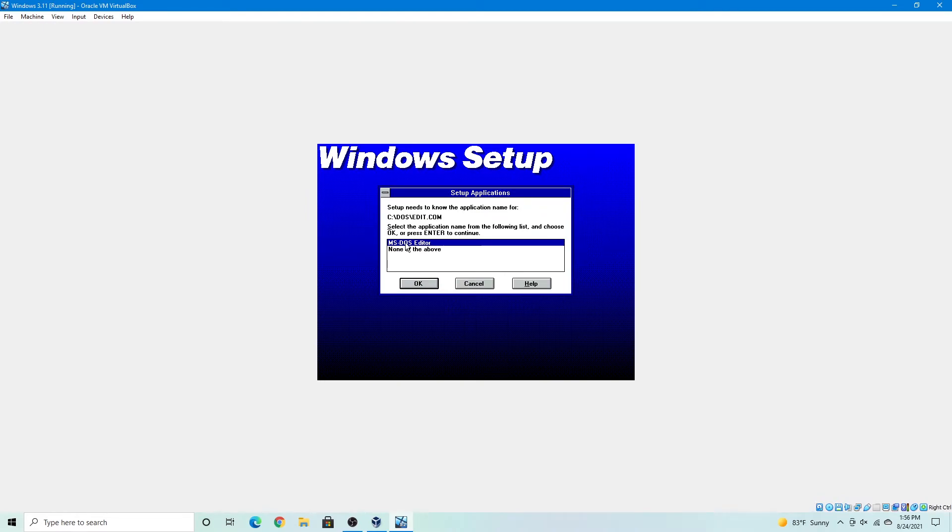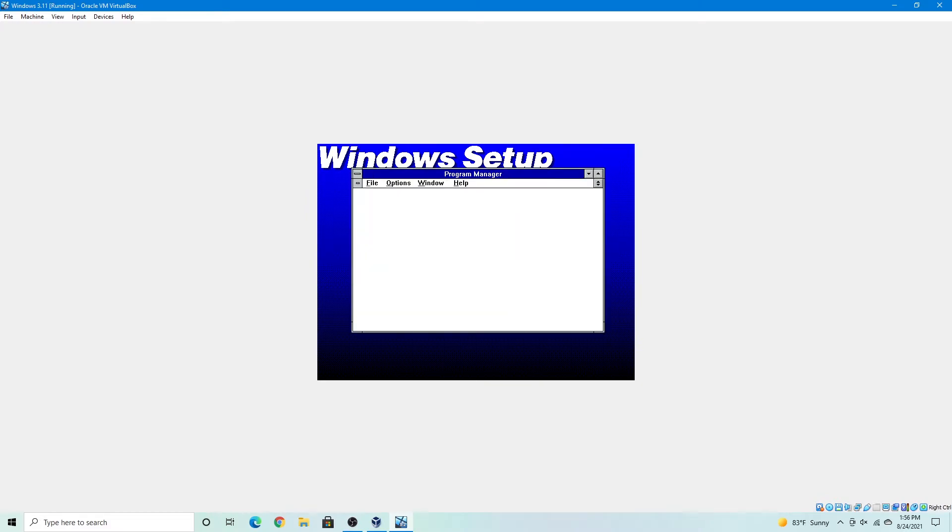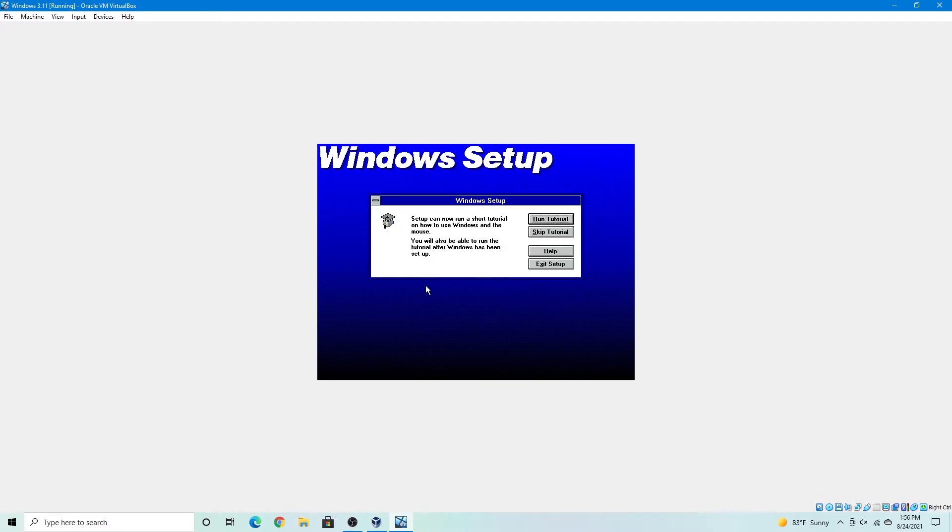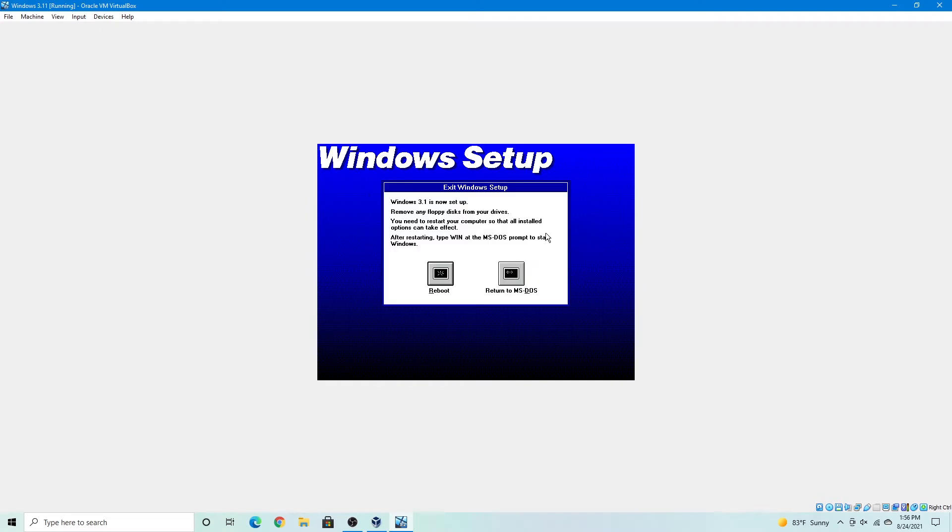Yes, you can select the MS-DOS editor. Okay. Here you can run the tutorial, but for now I'm just going to skip the tutorial, just because.